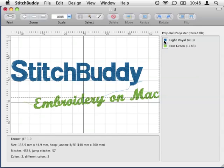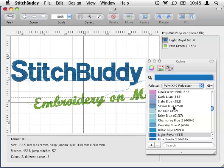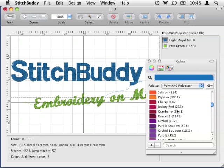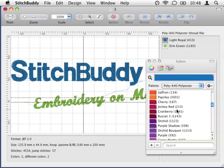I click on the first color and a new dialog box, the color picker, is shown. Every time a color is selected, Stitchbody will choose the most similar one of the chosen palette.